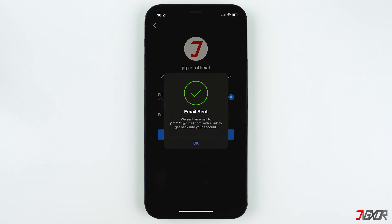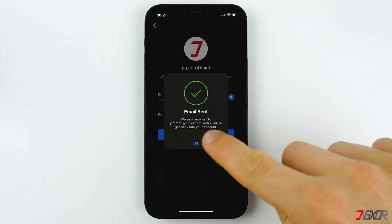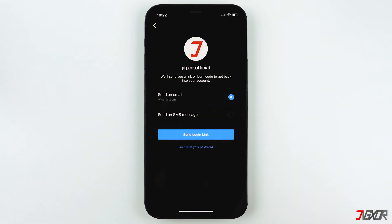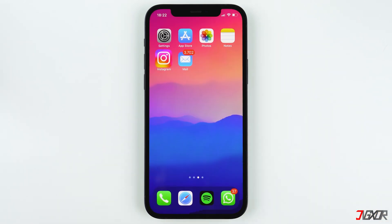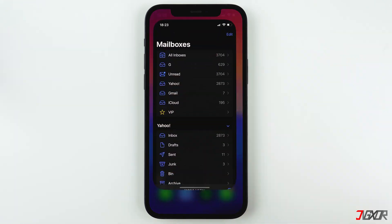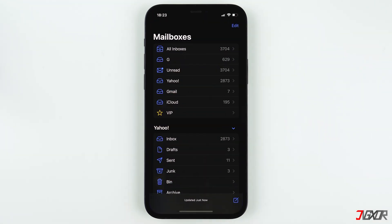Tap OK to proceed and wait for the email from Instagram. Keep in mind that if you don't have access to the email account or the phone number linked to your Instagram, there is no way to recover your account or reset your password. Confirm with OK again and check for the email that was sent to you.